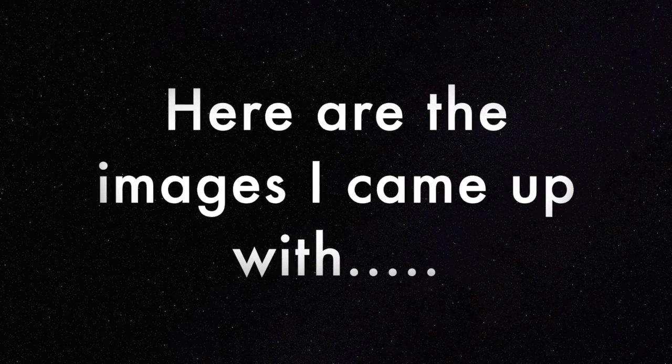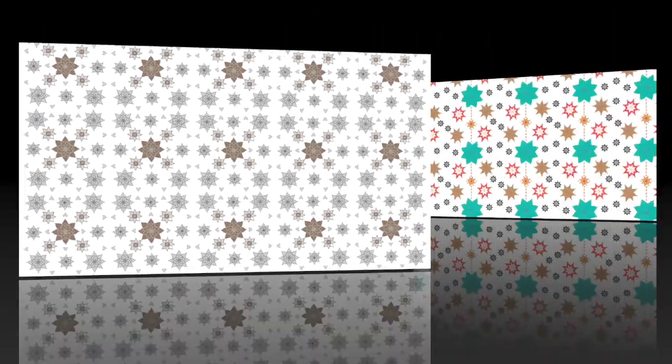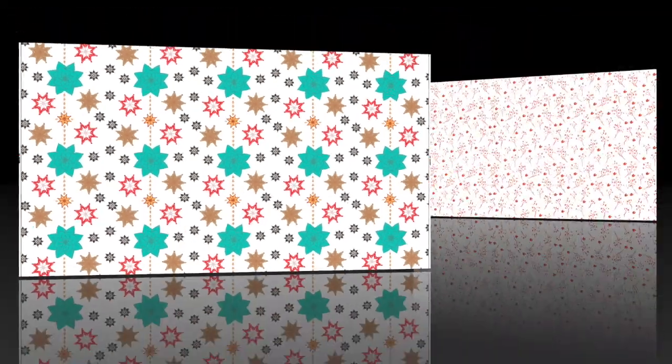Alright guys, so here are the images I came up with for my project. This is the first image of many different sketches that I made in my sketchbook.